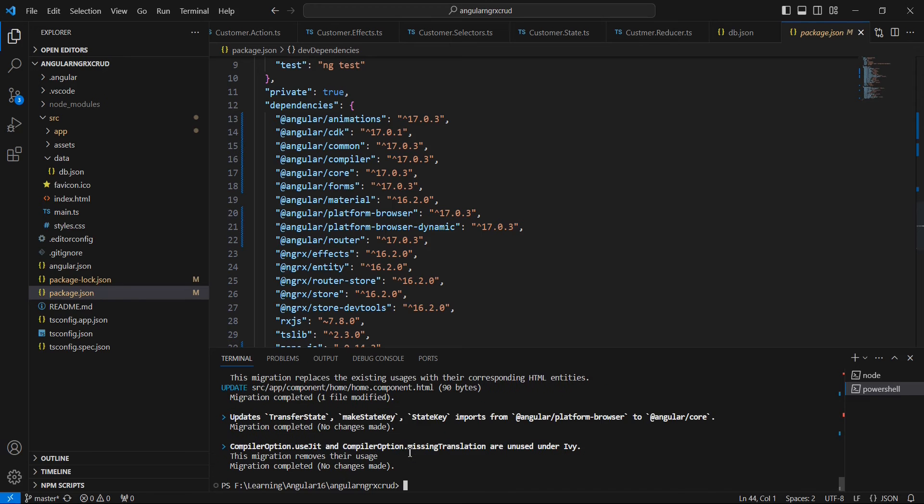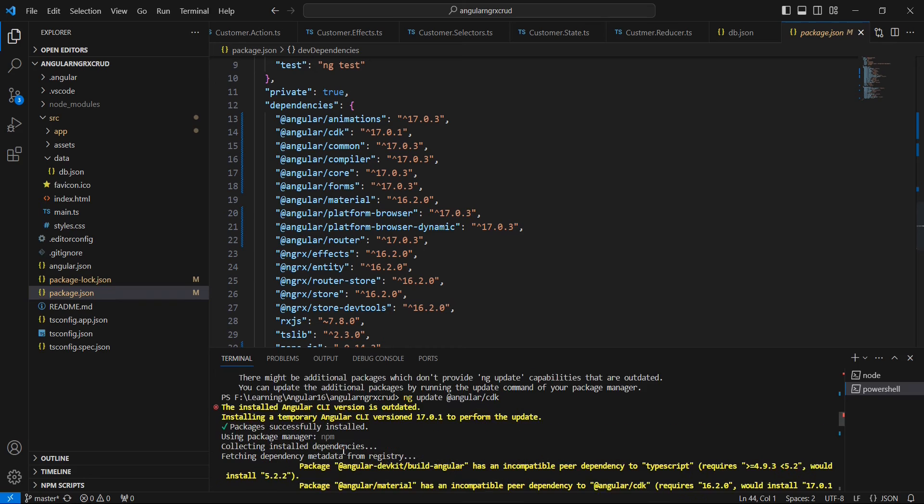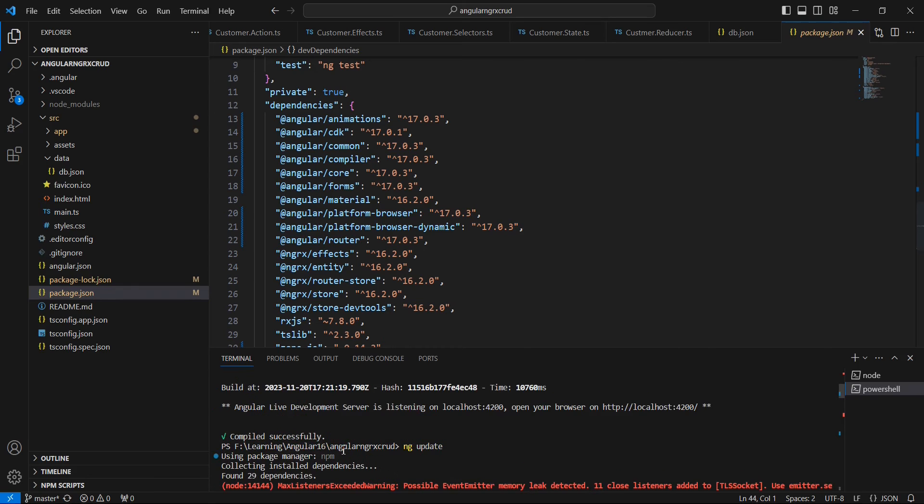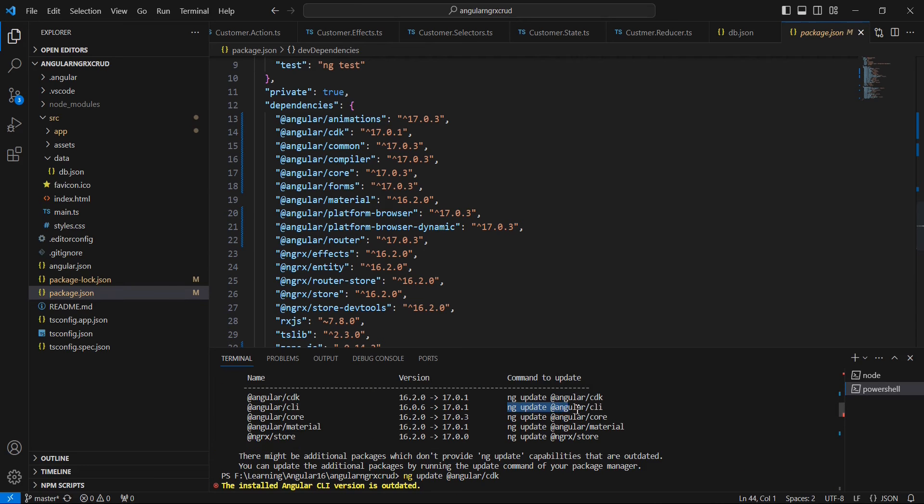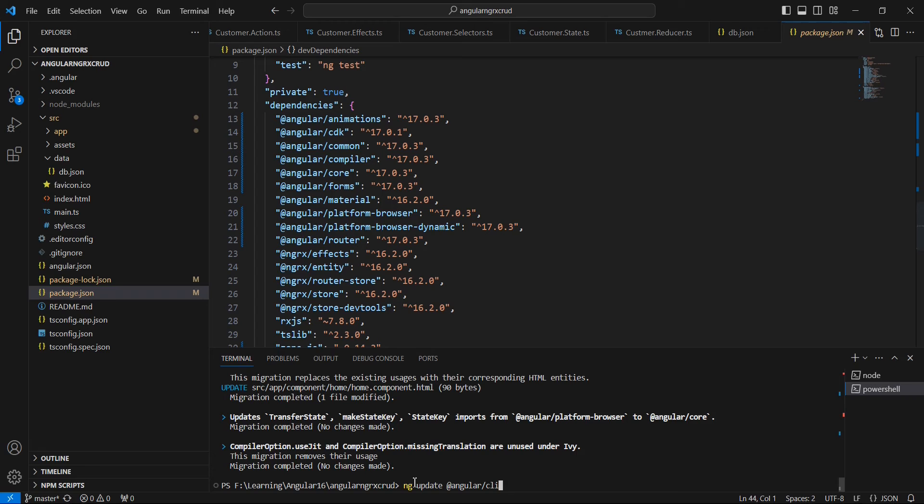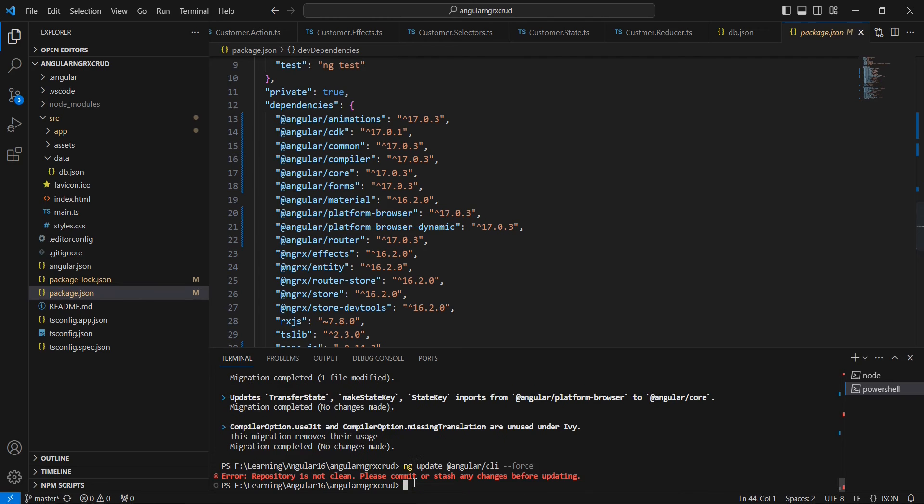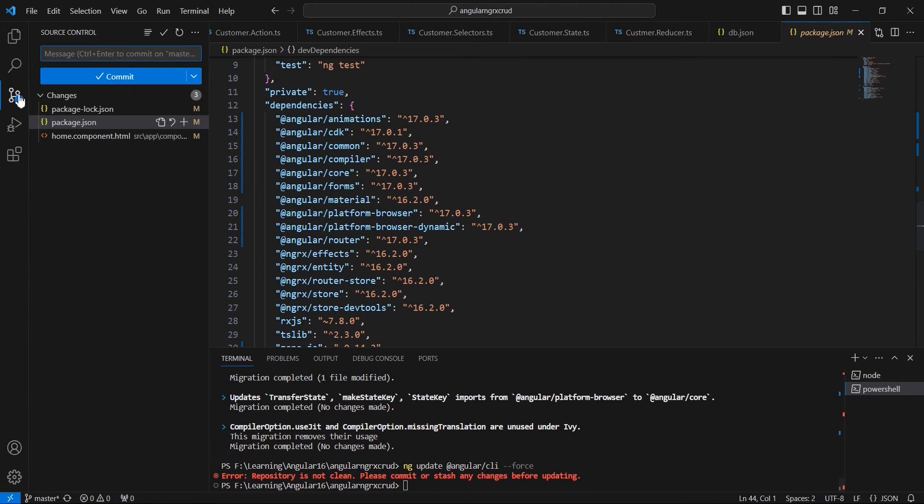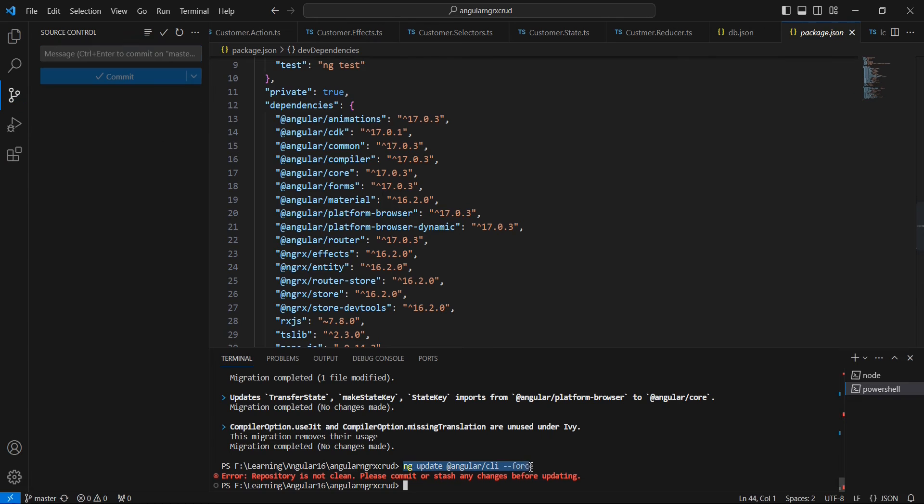The next thing is we can upgrade the CLI. Let me copy this command. Let me use the force option. The repository is not clean, please commit or stash any changes before updating. So let me check in this. Now we can execute the same command.